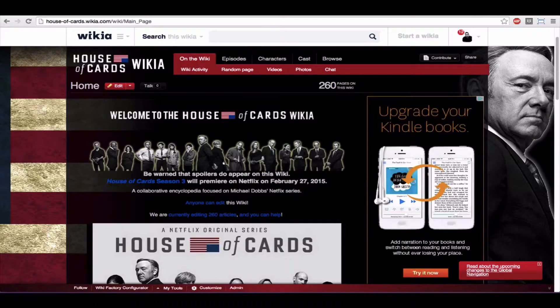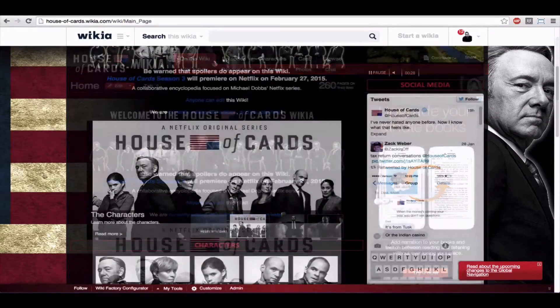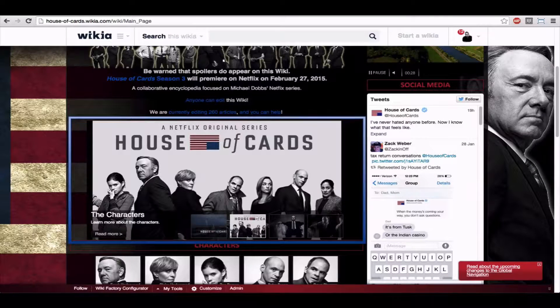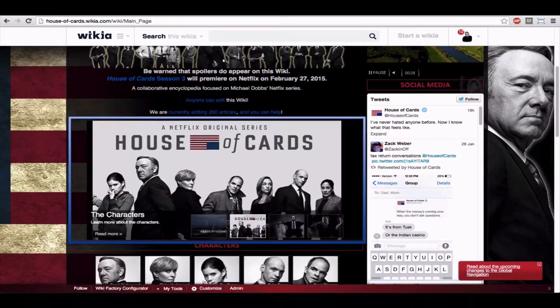One easy thing to add that is effective and visually appealing is a slider, which can showcase up to four pages. The pages can be anything from the most popular pages or categories to a blog post containing an important announcement, or anything that would be interesting to your visitors.